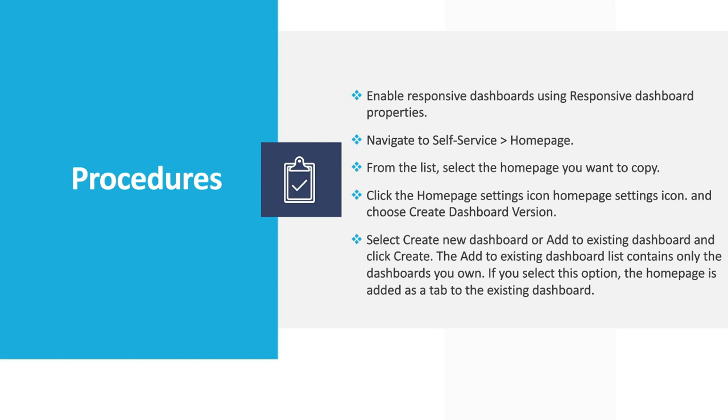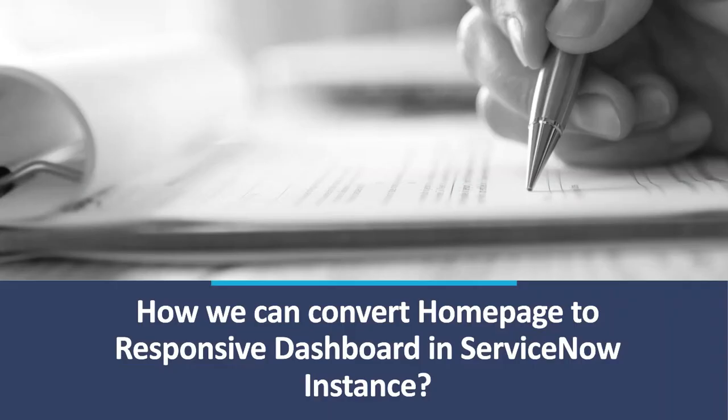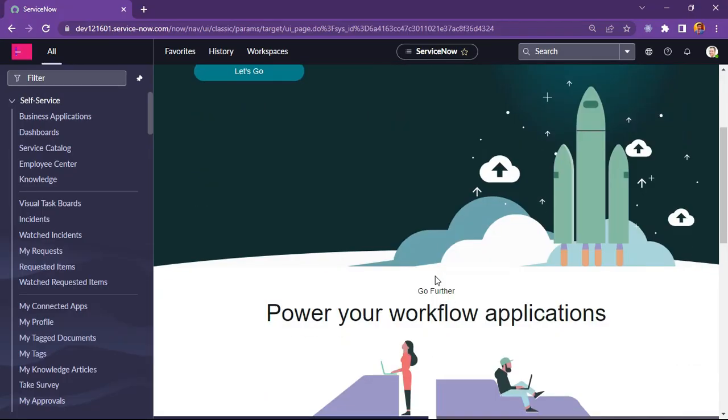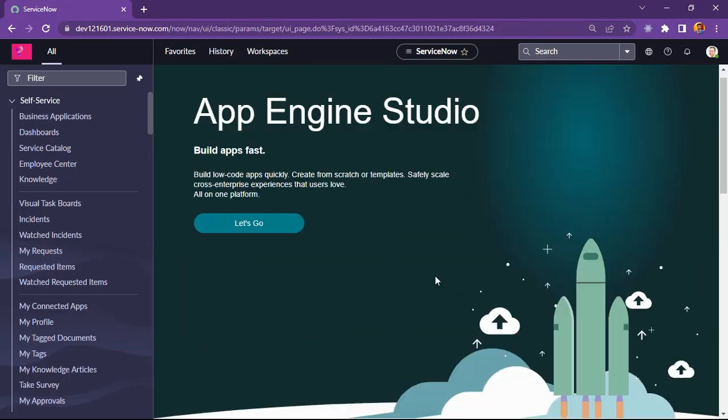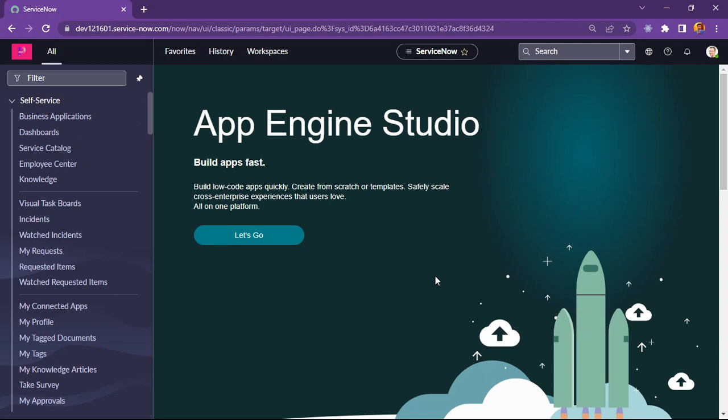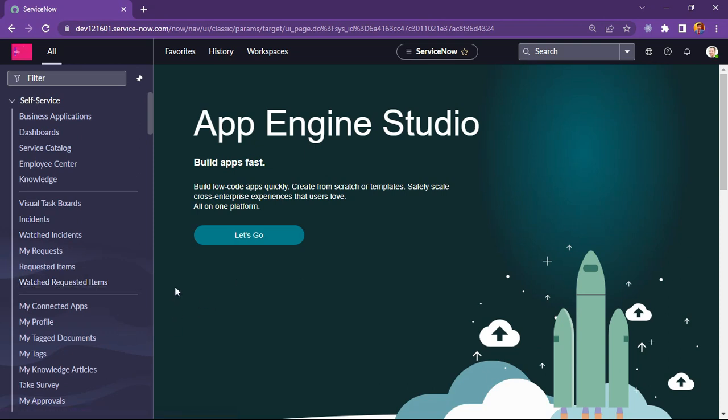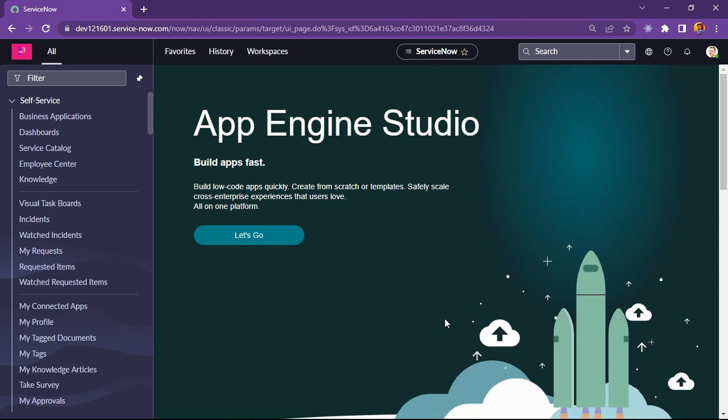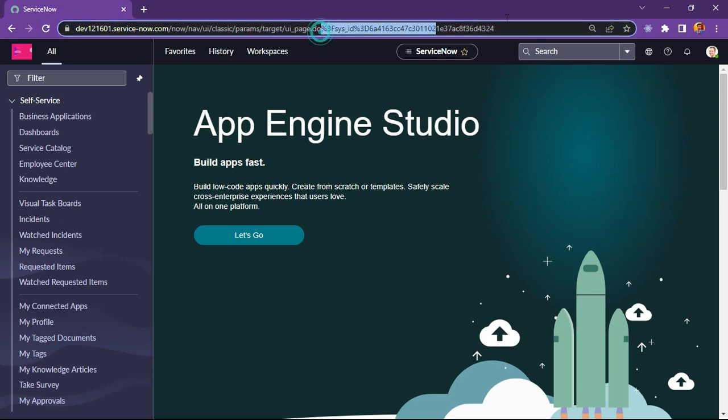Let's move further and see in our ServiceNow instance how we can convert home pages to responsive dashboard. As you can see my personal developer instance is loaded into the screen and this is on San Diego release. I will show you how we can create or convert home pages to dashboard version.